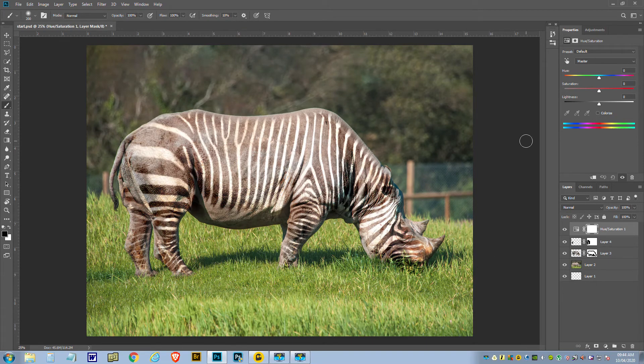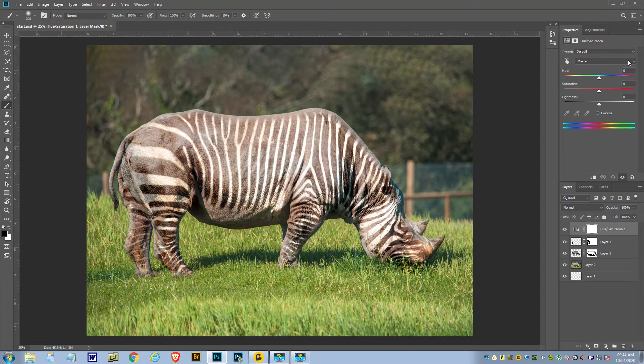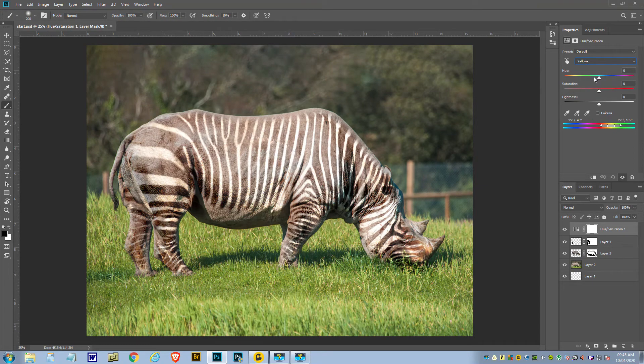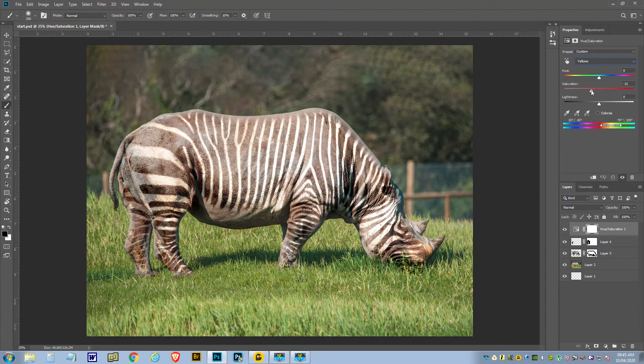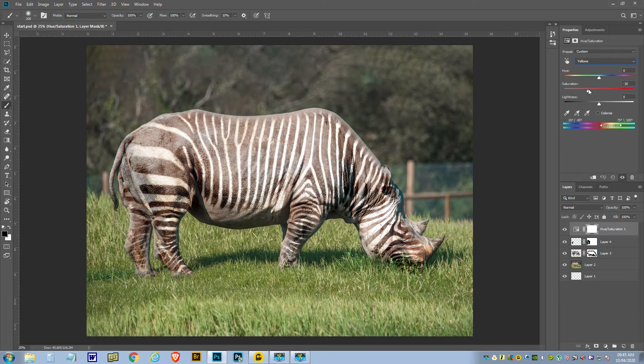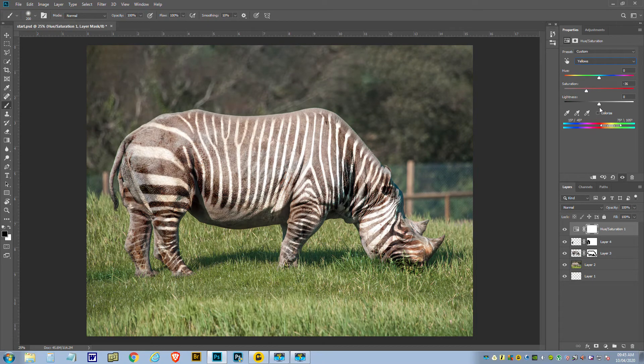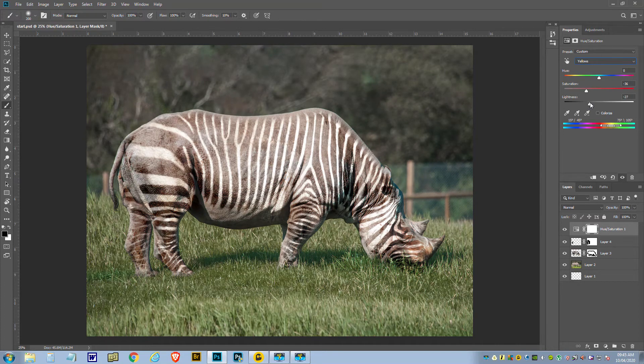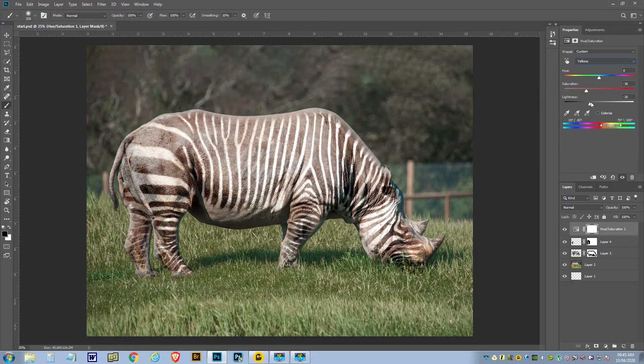I know, I know. Grass is actually yellow. So we'll go up to Master here, then we'll go into Yellow, and then I start reducing the saturation. There you go, told you grass was yellow. And we can even down a bit of lightness as well. There you go, that's not distracting from the zebranosaurus.